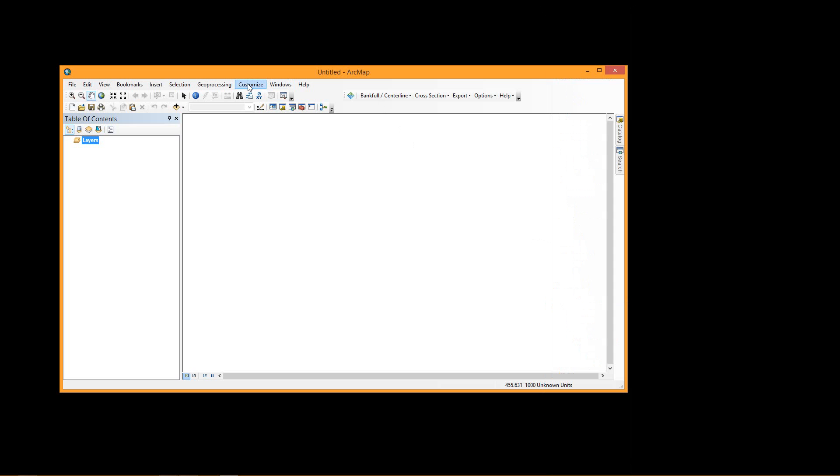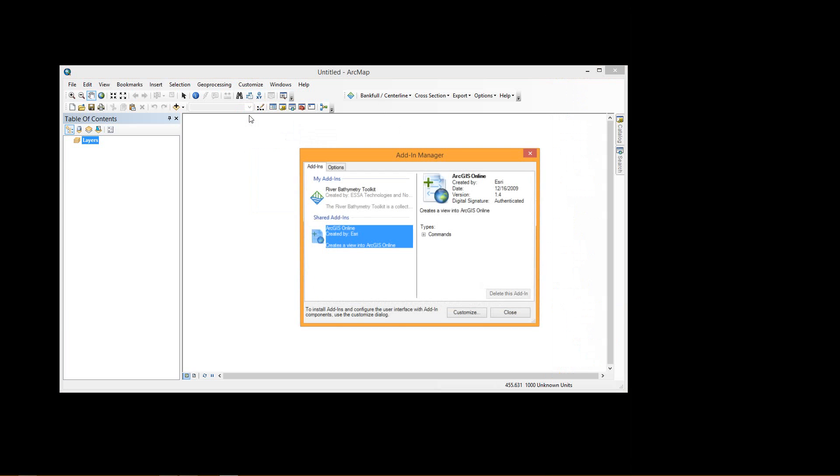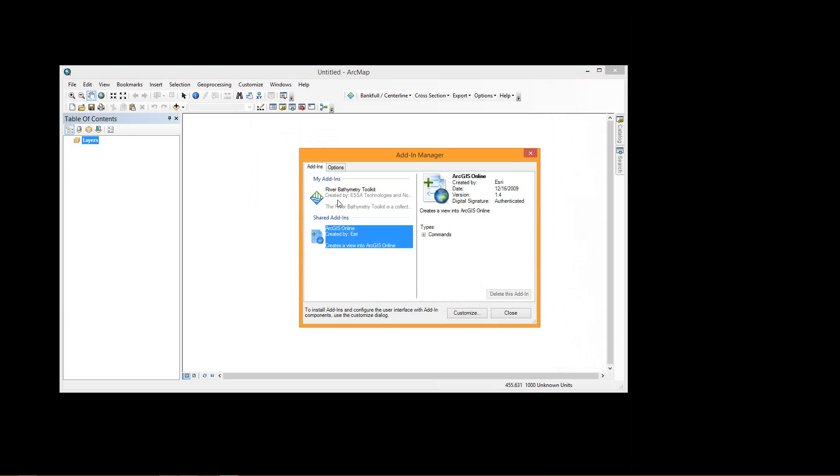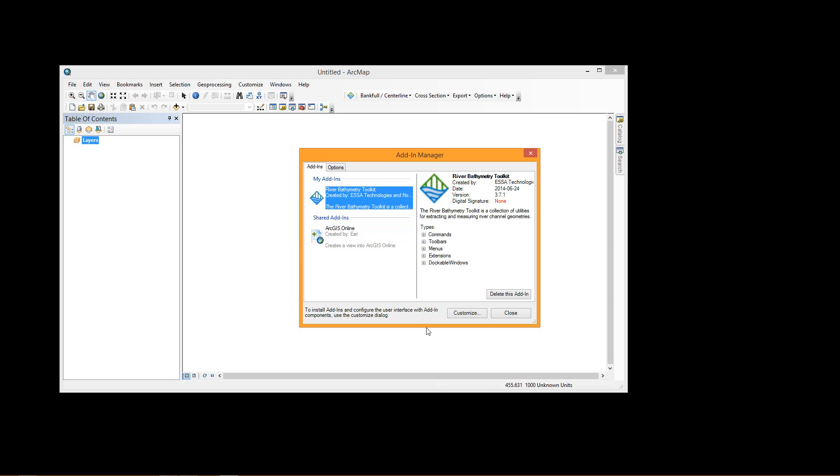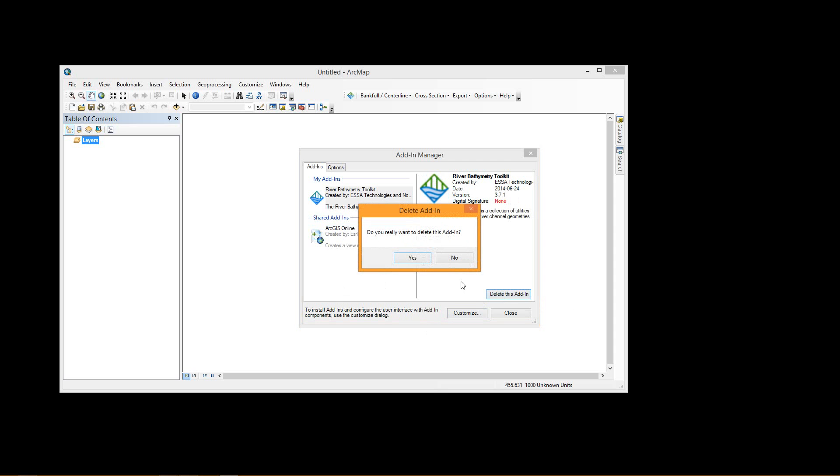If you want to uninstall the software, which you should do before upgrading or installing any newer versions, you should come to the Customize Add-in Manager window, and here you should see all the add-ins that you have installed, and you can click on the RBT and delete this add-in.